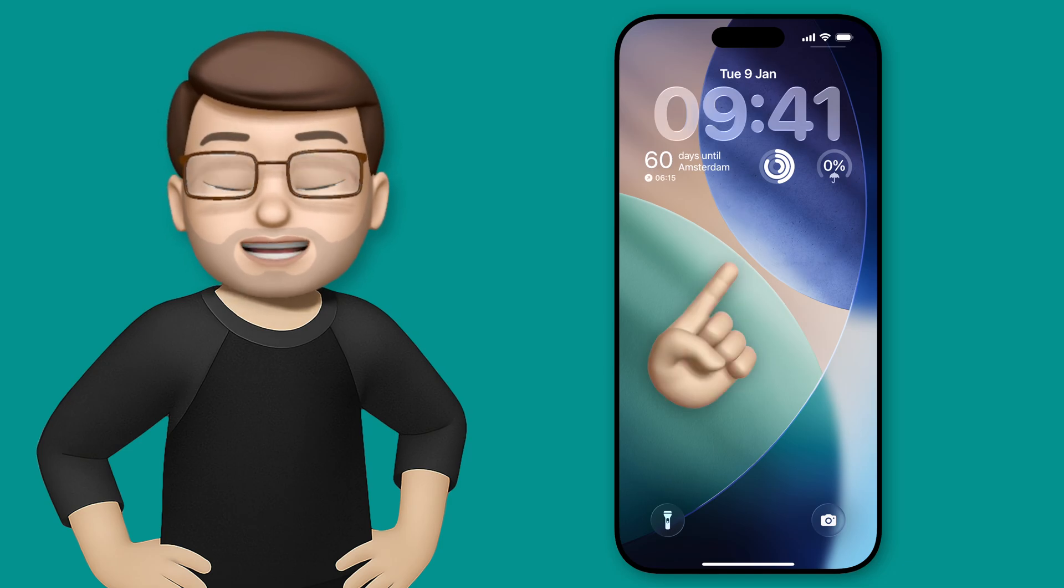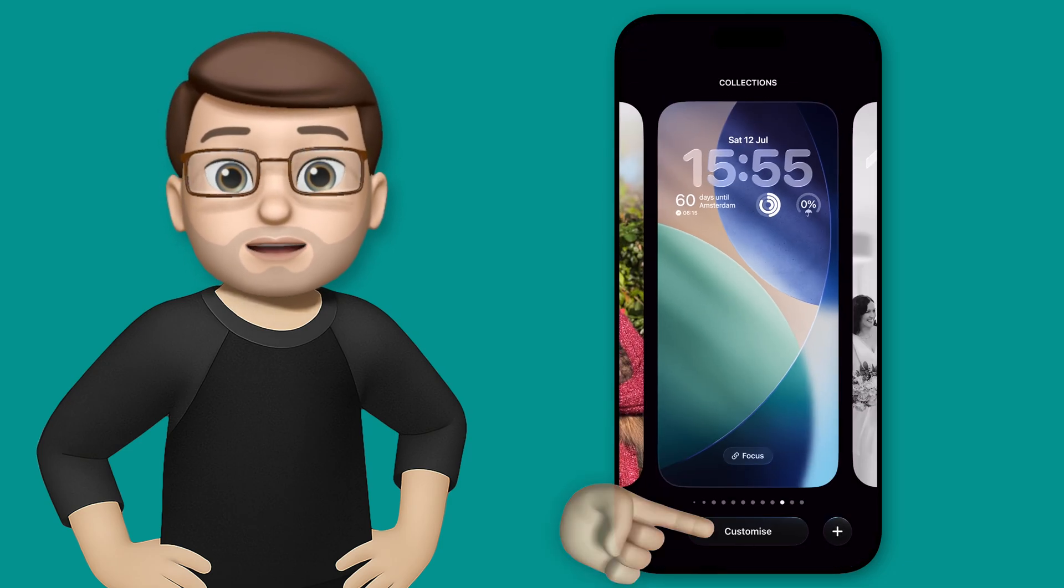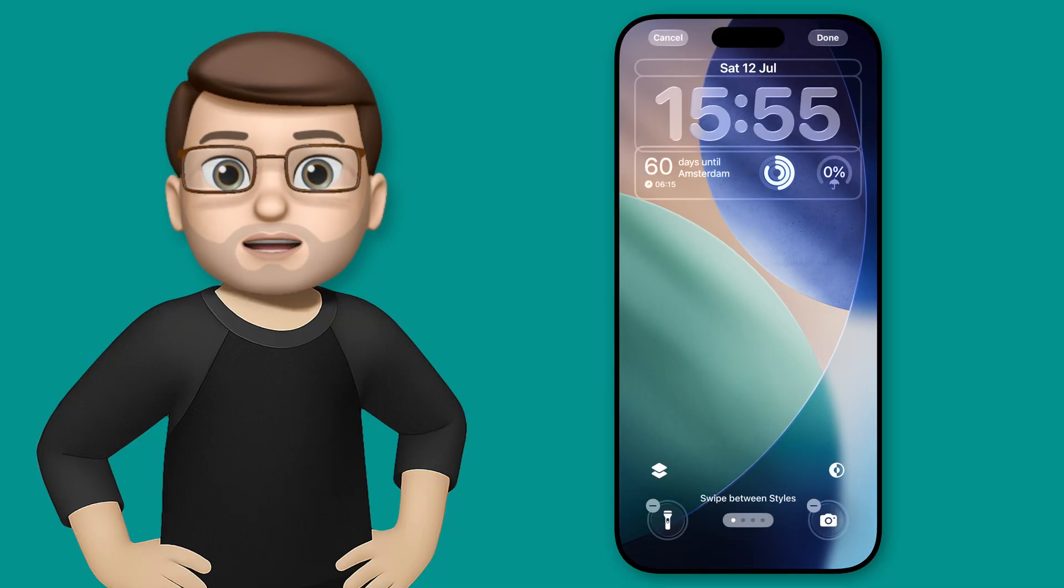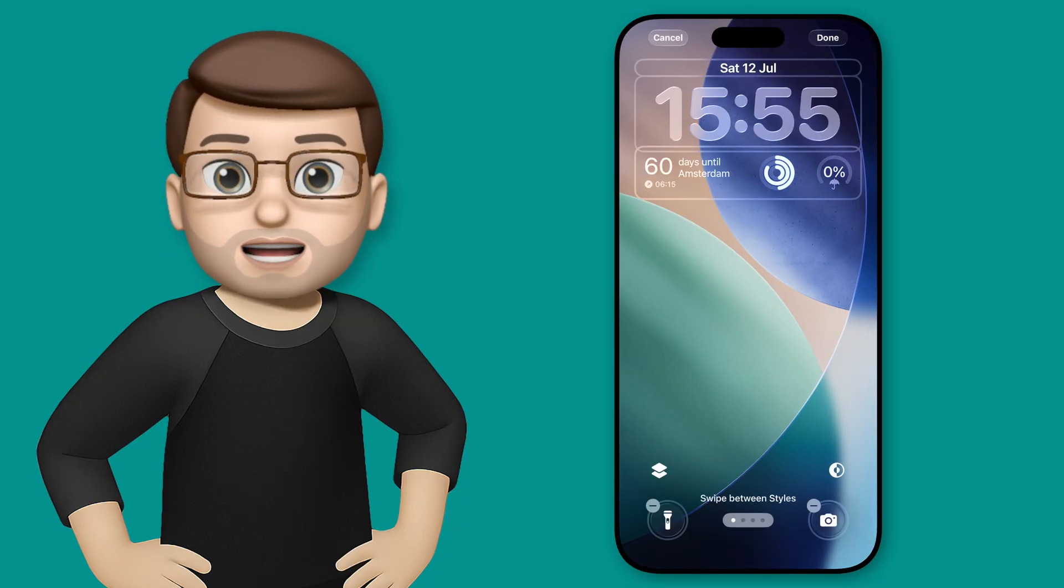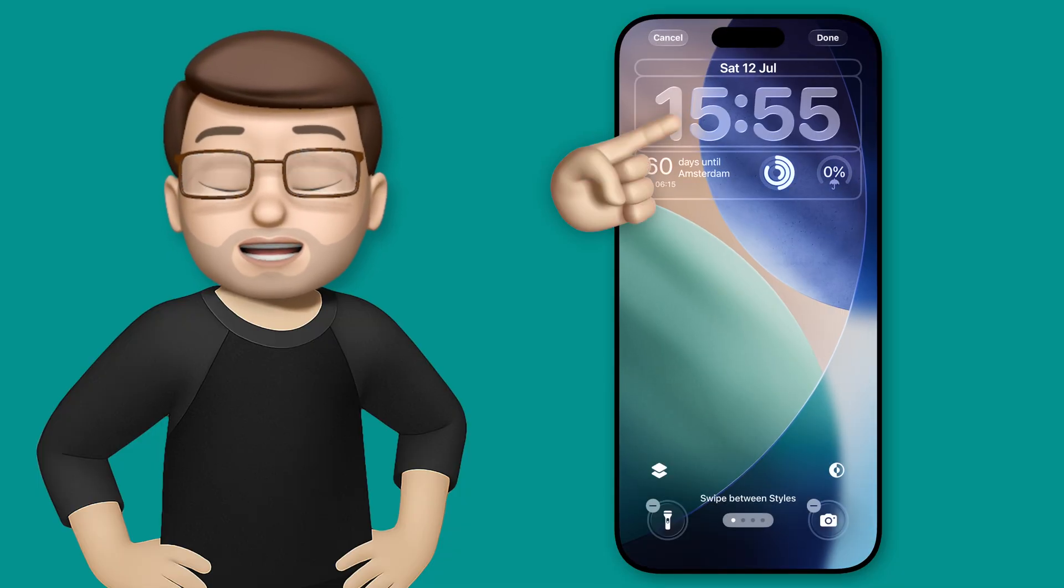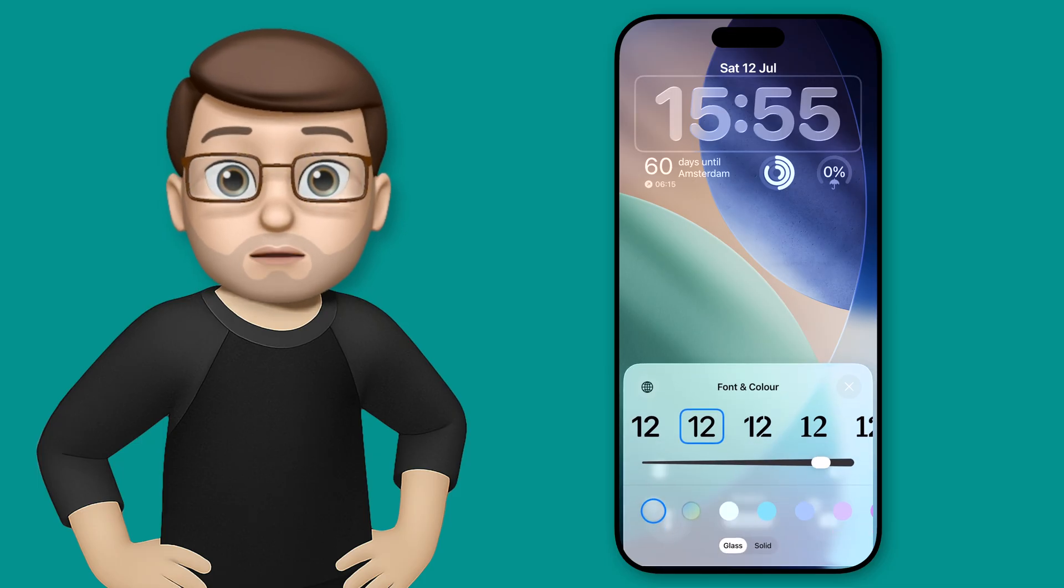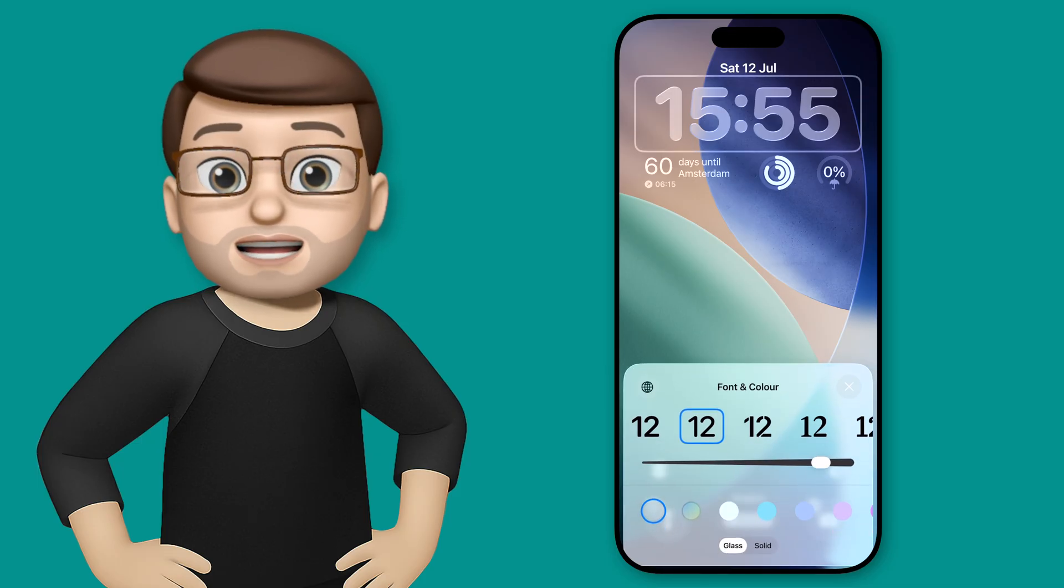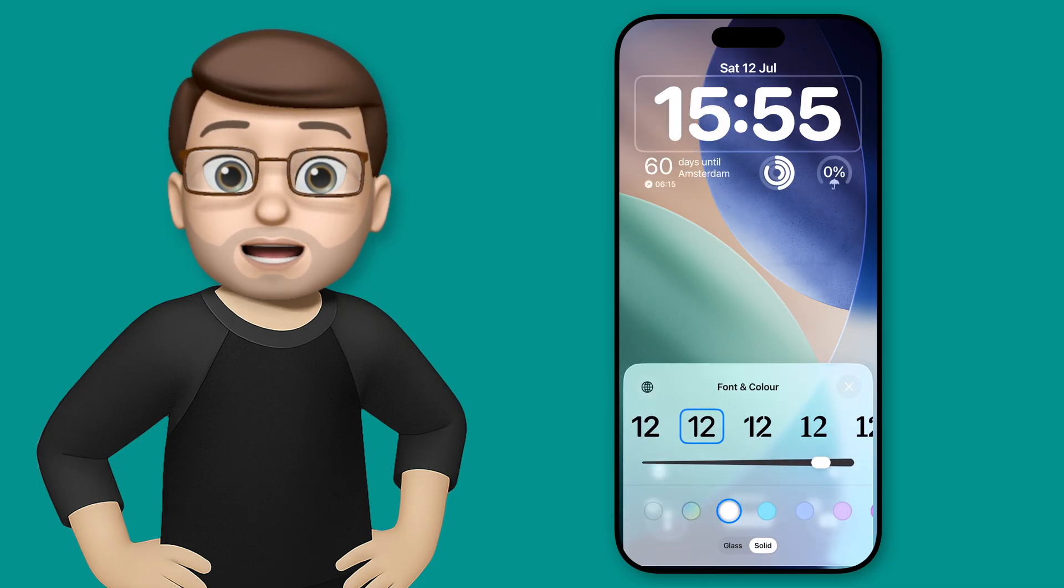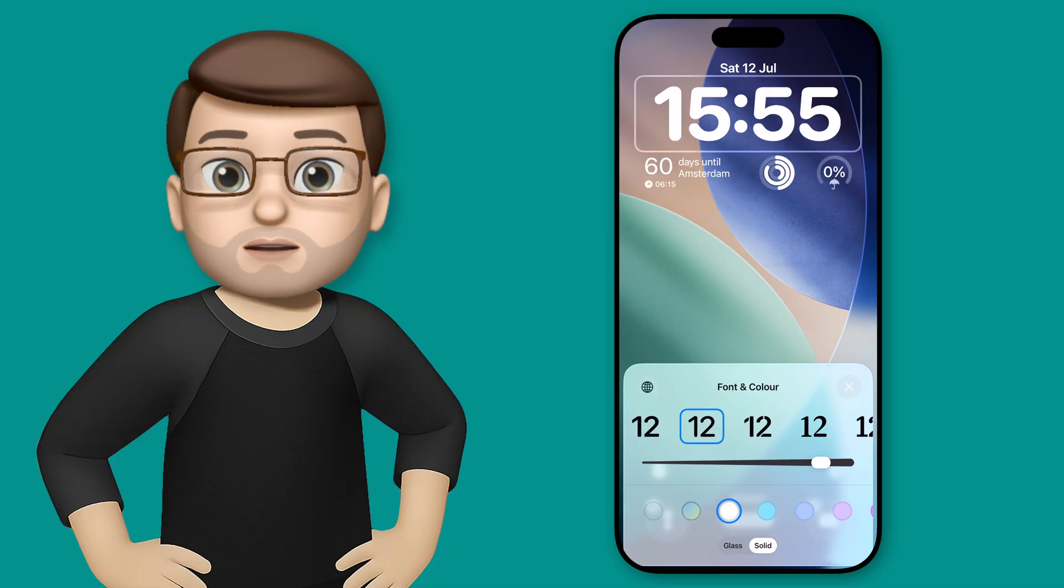Okay, on my lock screen, I'm going to long press and then go to customize at the bottom, and right now you'll see that my time is in this new liquid glass style. I can tap on here just like before, and now I can choose the bottom to go from the glass style to the solid style that it used to be, where I can then change the colors just like before.